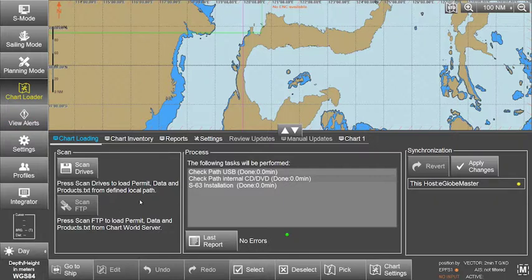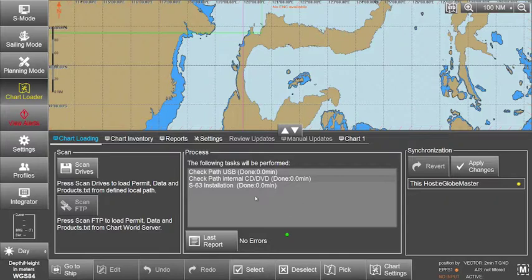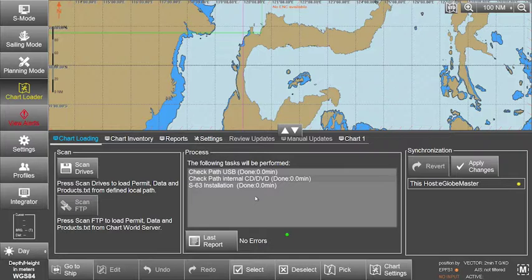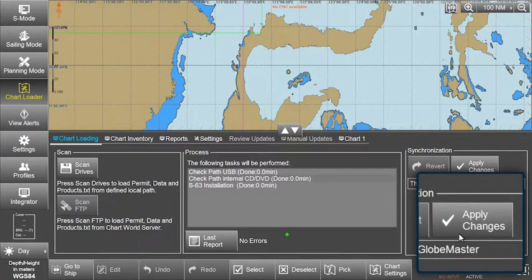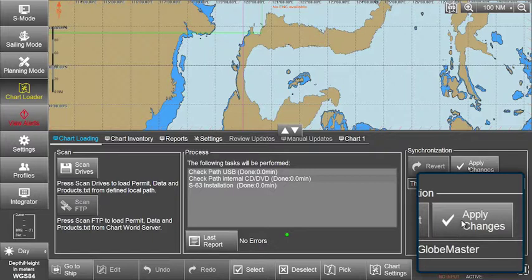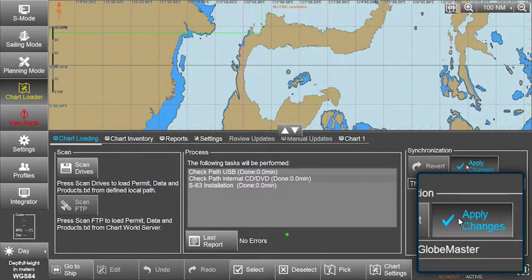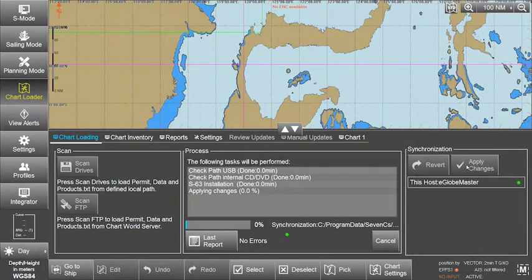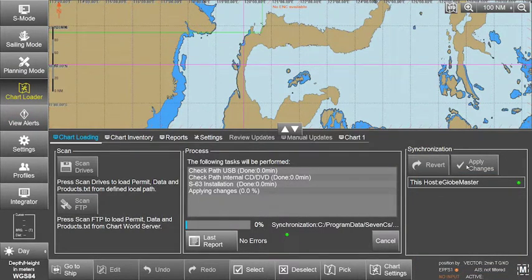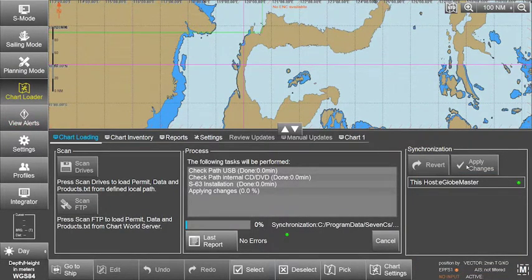Once the updates are installed, these changes need to be applied to the eGlobe G2 ECTIS. Click on Apply changes in the Synchronization box. The system will display a progress bar plus related messages when applying the changes.